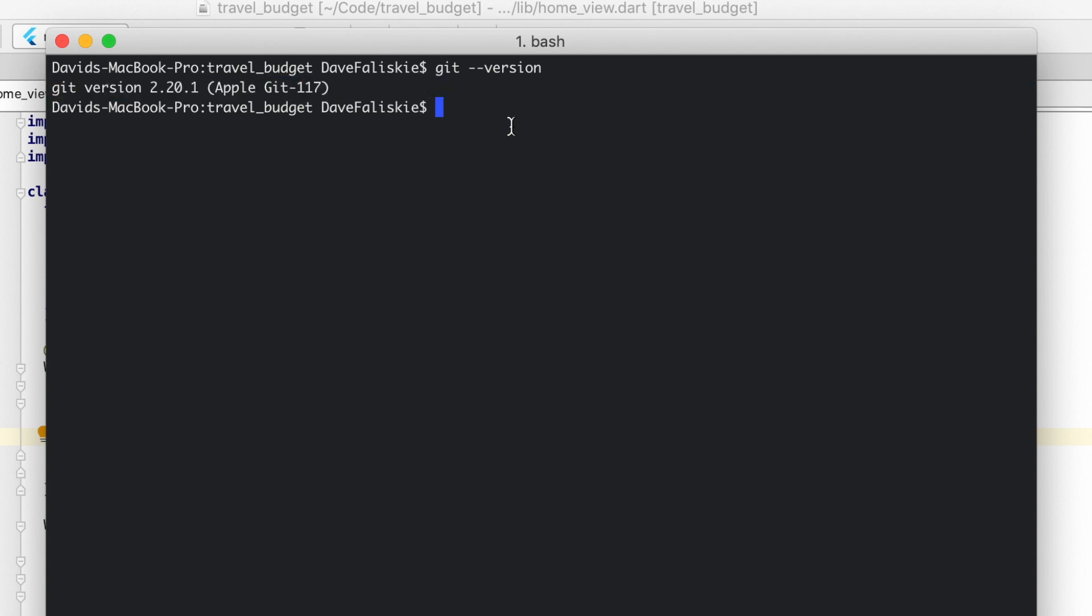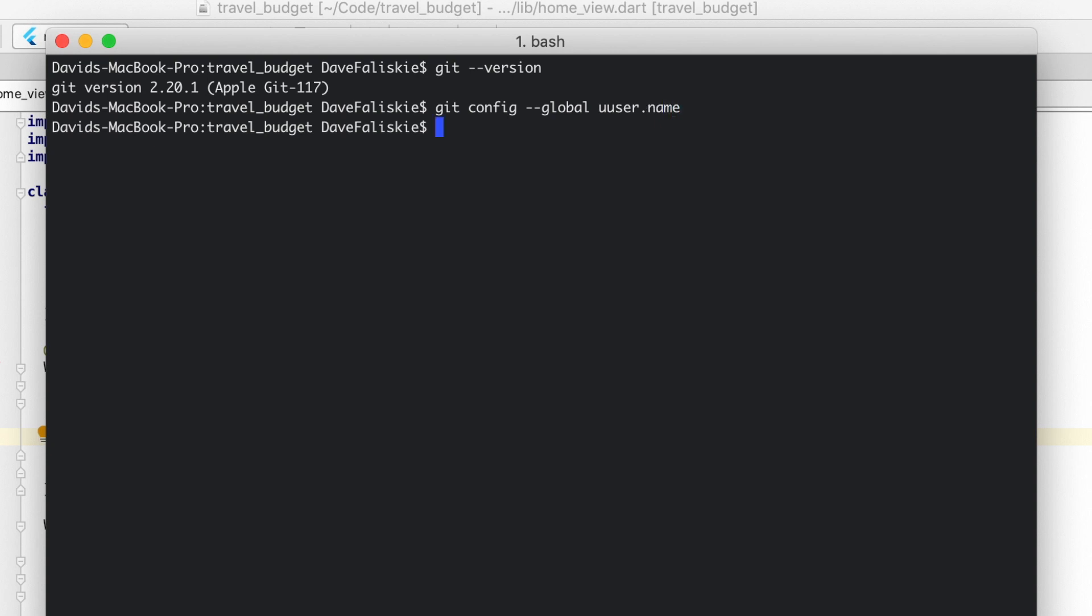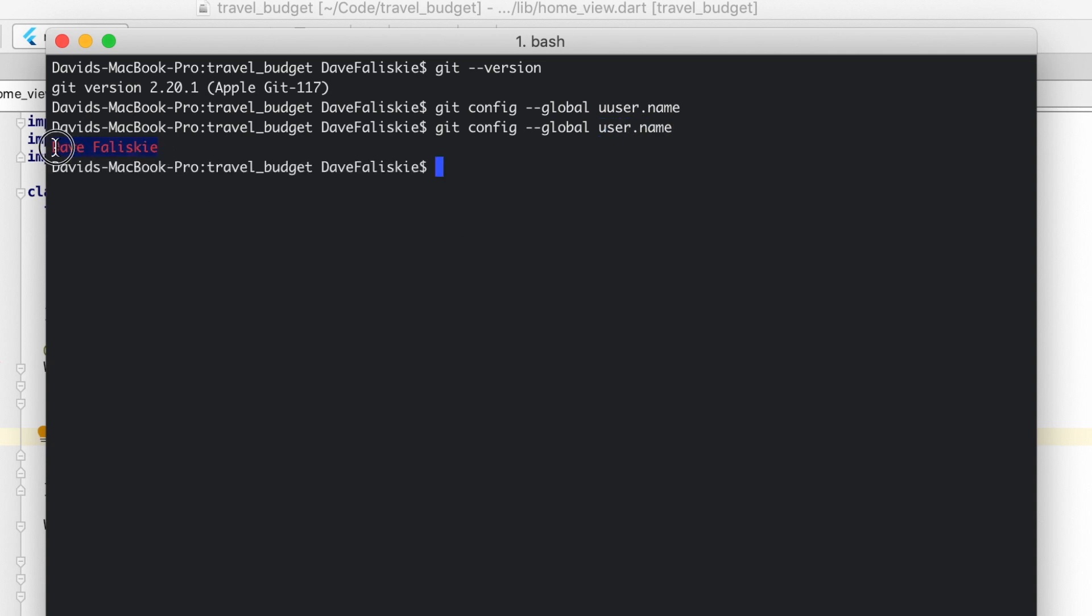You also want to make sure you're logged in to Git. One way to quickly do that to see who is logged in is to just do git config --global. This will be the global user of this computer who signed in. And then just do user.name. Oh, okay, I spelled user wrong there. Alright, and that's my name, Dave Felisky. So I'm signed in under my Git account, which is exactly what I want.